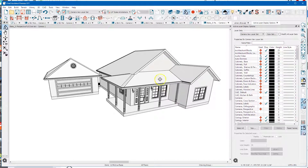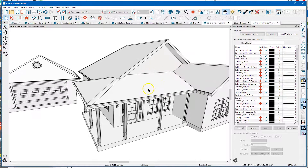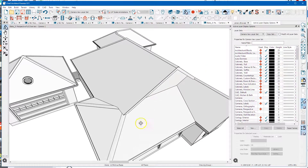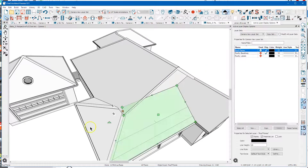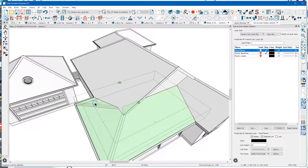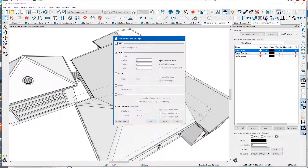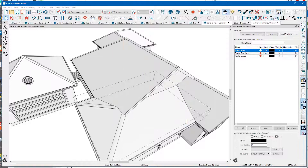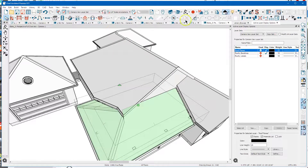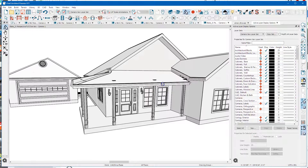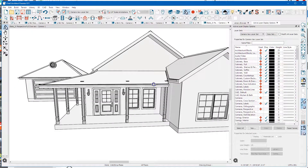Regarding moving roof planes - like this porch roof - I can select all three of these. You can do it a couple of ways. You can go up to Transform, Replicate, and move it down a foot - minus 12 in the Z. And that moves everything down a foot.